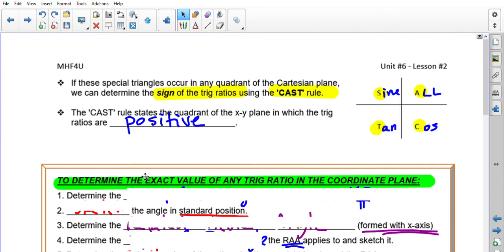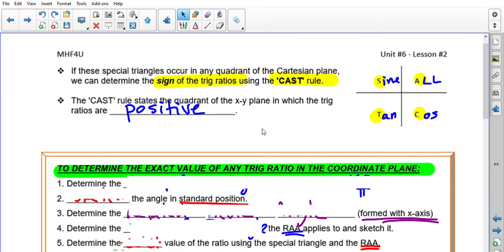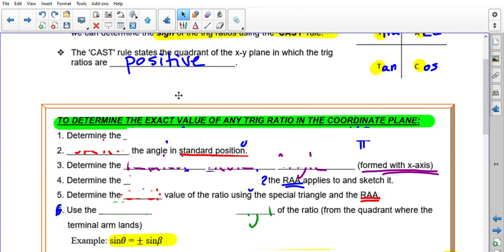Before finding exact values of trig ratios, let's keep in mind the CAST rule. The CAST rule starts in quadrant 4 with C and goes counterclockwise: C, A, S, T. It states where each trig ratio is positive — Cos in Q4, All in Q1, Sine in Q2, Tan in Q3. If the name doesn't appear there, it's negative.